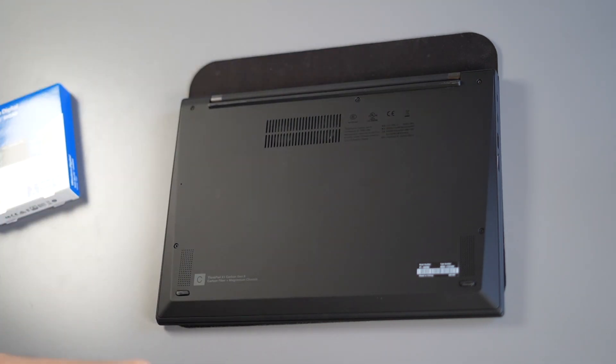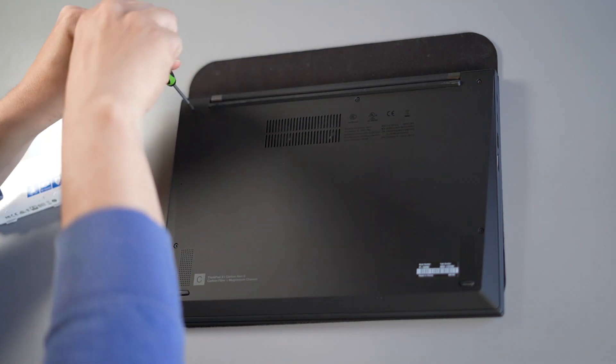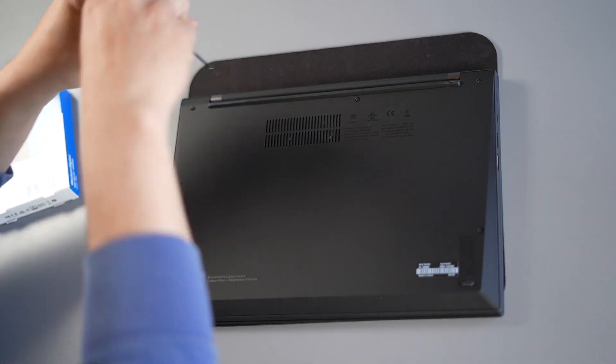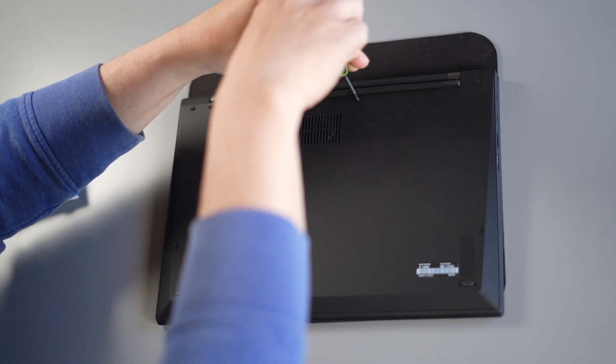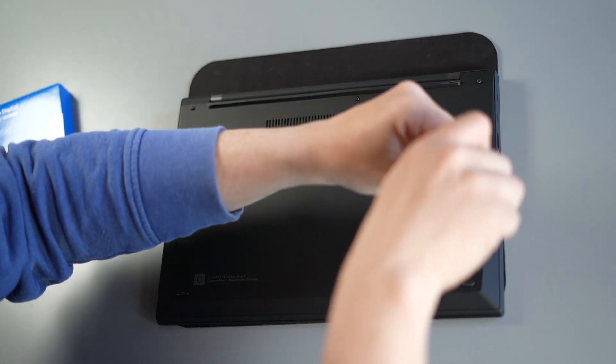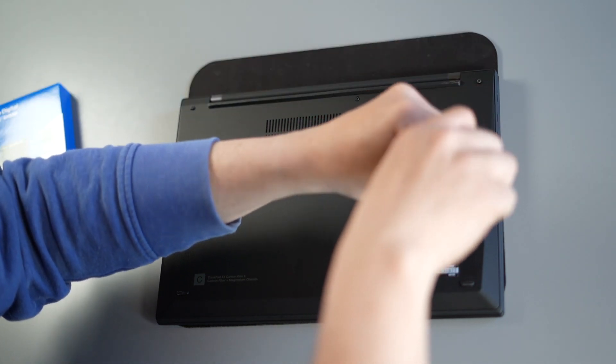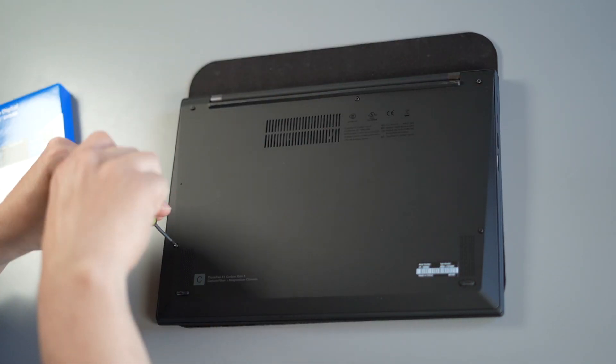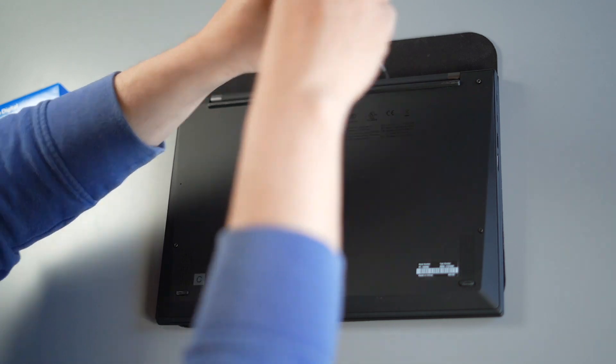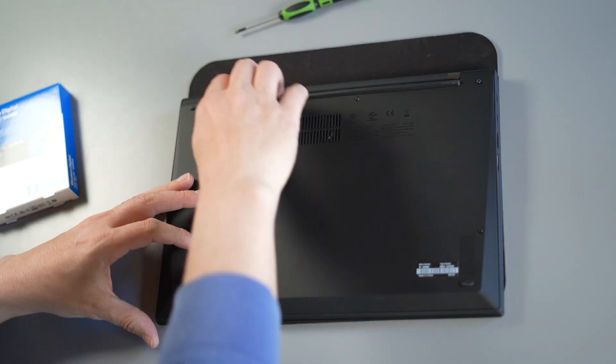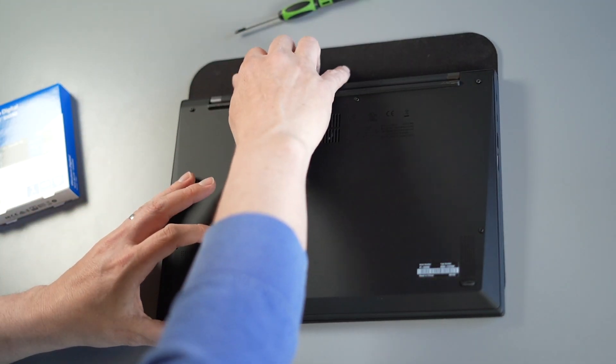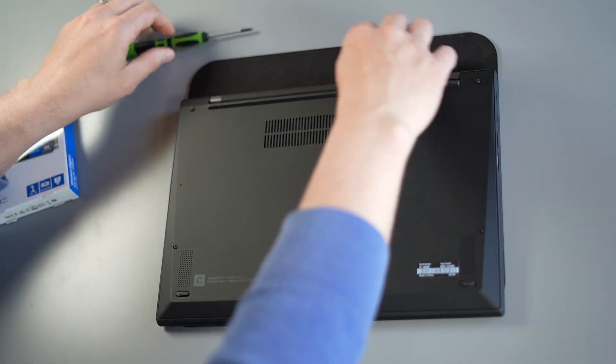These screws are captive so you'll sort of feel a bit of a pop when they've come away and once you've done all of the screws you place your fingers, I usually put it in the top of the vent area and just very gently lift it up. They pop out very easily, don't use any excessive force if you feel any sort of bending it's because you haven't undone the screw properly.